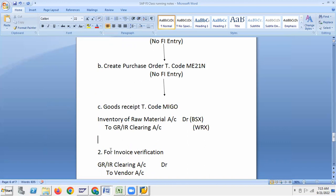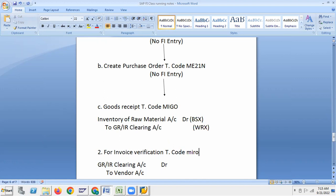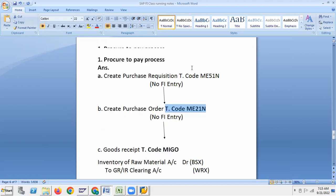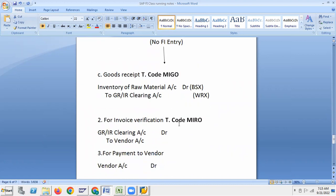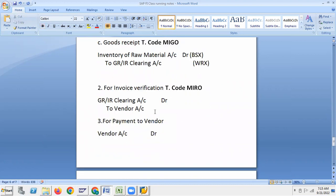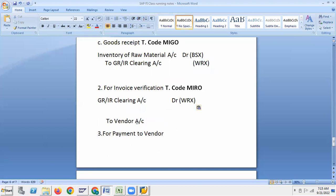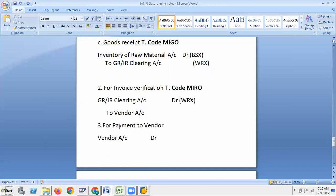Next is invoice verification, T-code MIRO. For invoice verification: GRIR Clearing account debit, same transaction key WRX here also. Next, for payment to vendor.